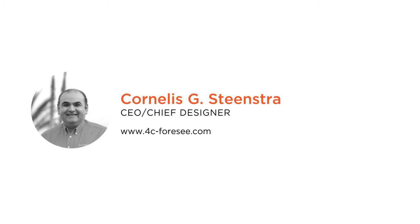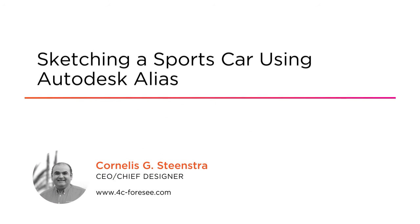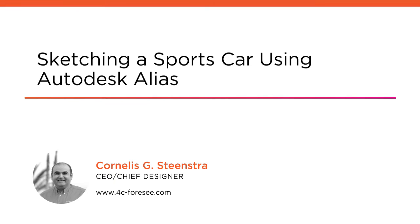Hi everyone, my name is Corniele Steenstra and welcome to my course Sketching a Clean Sports Car Using Autodesk Alias. I am the CEO and Chief Designer at 4C Car Design in California.